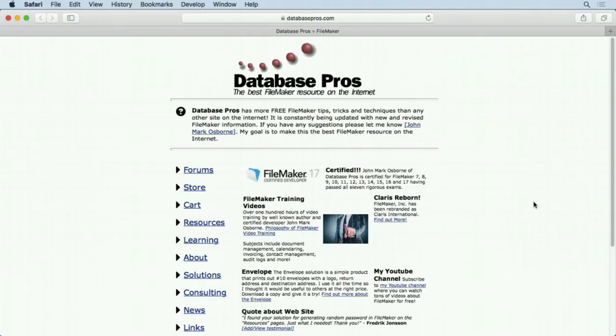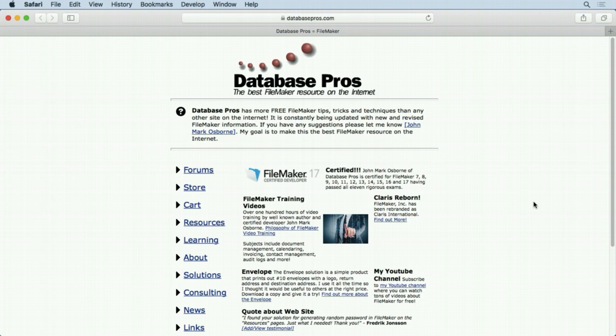If you haven't visited the Database Pros website before, it offers tons of free example files demonstrating FileMaker techniques. There are hundreds and hundreds of examples, but I'm going to spotlight a few in some videos. Let's start by showing you what the Database Pros website is all about.